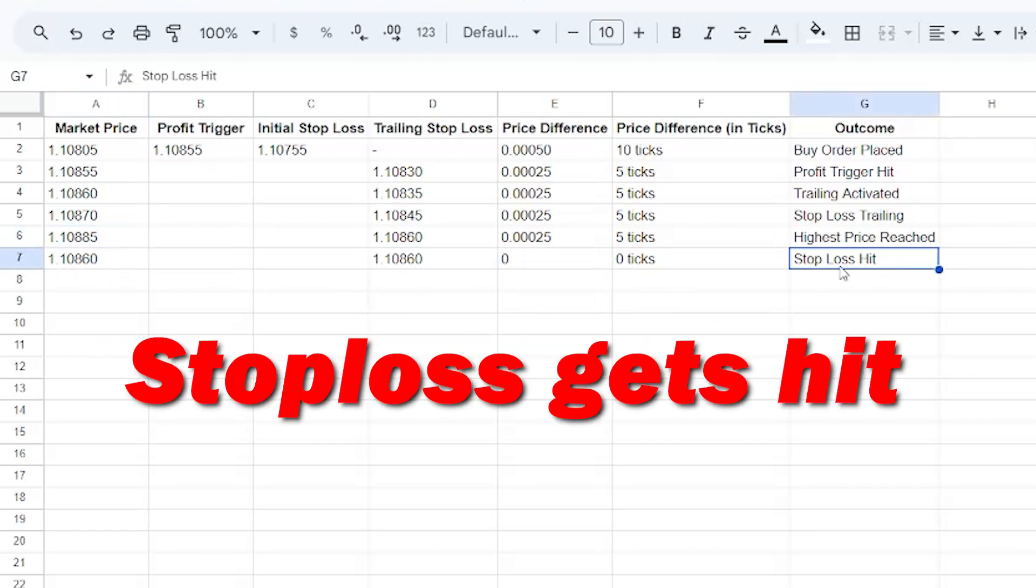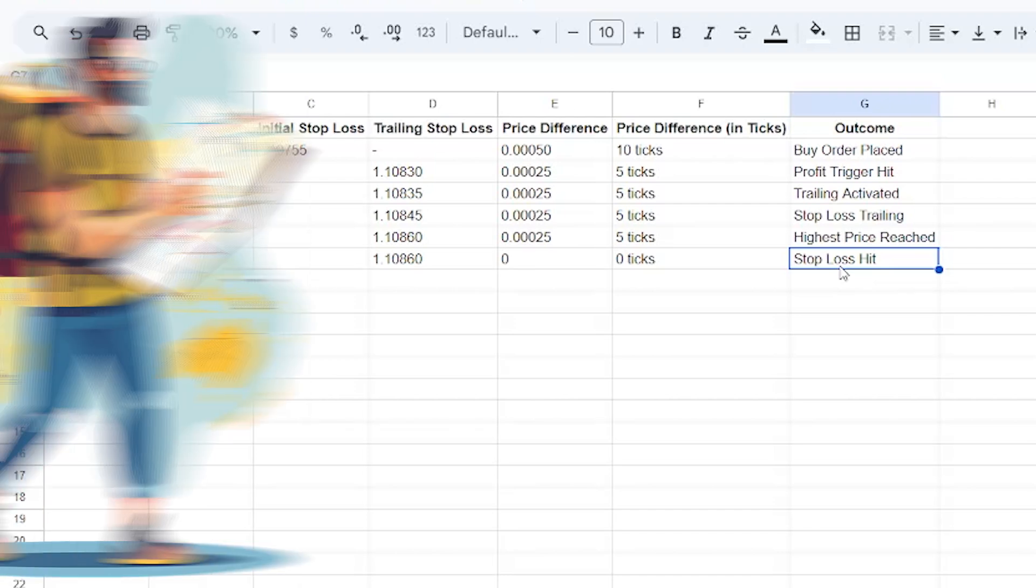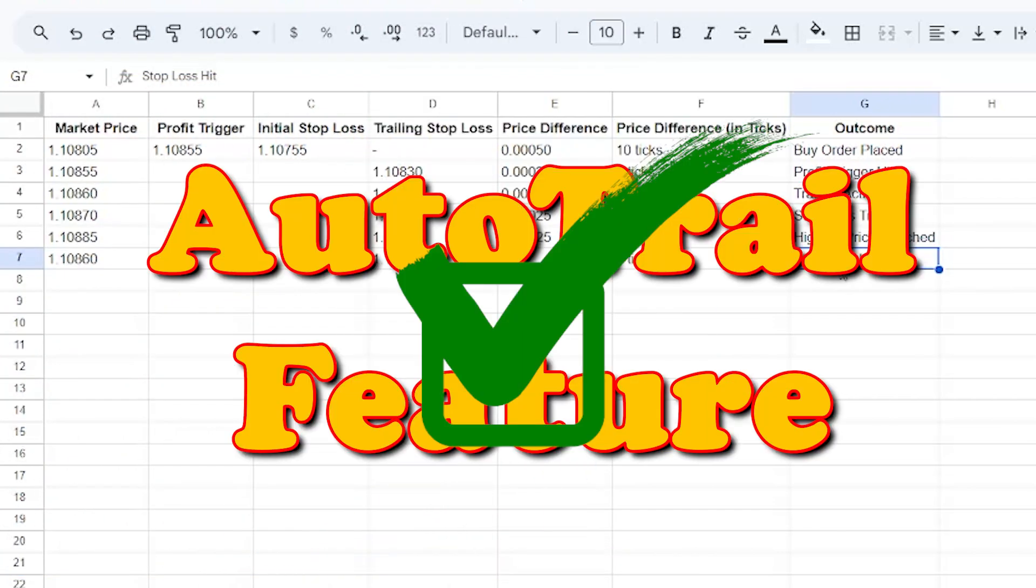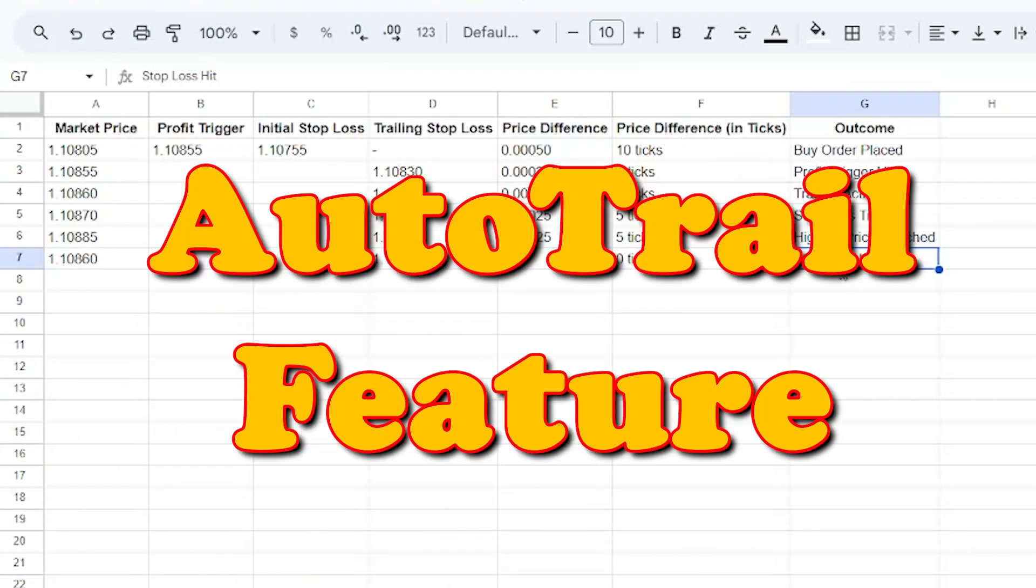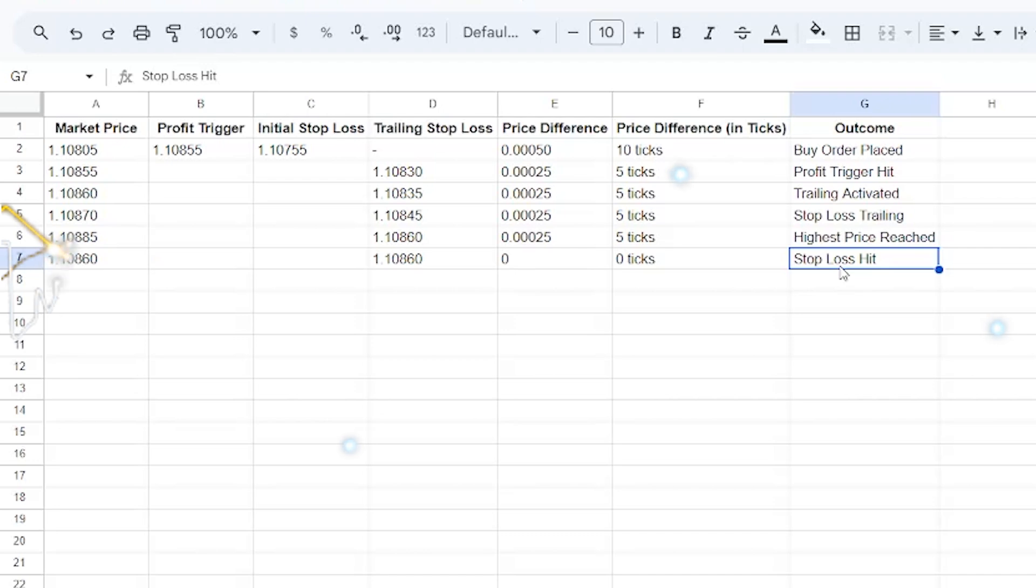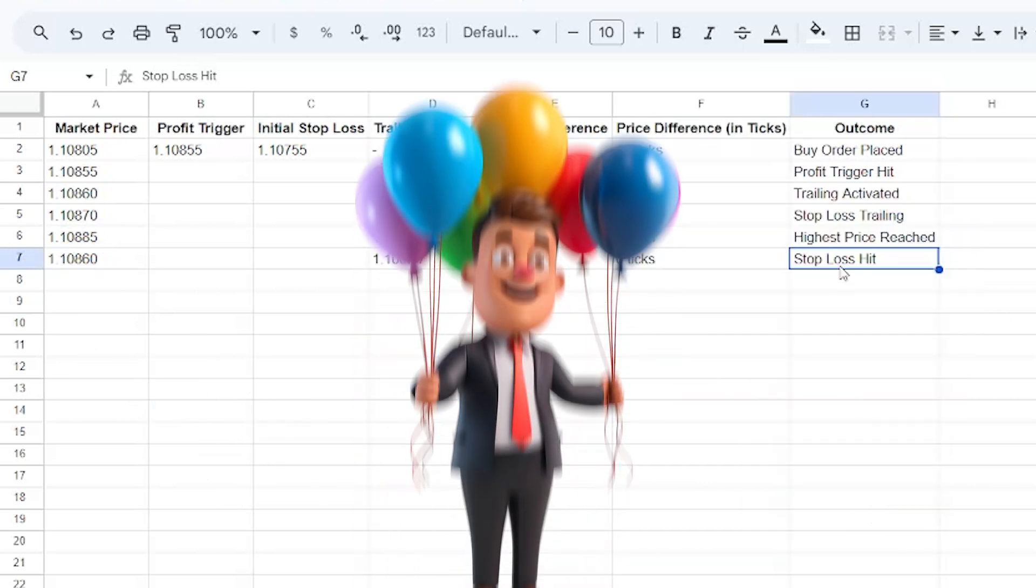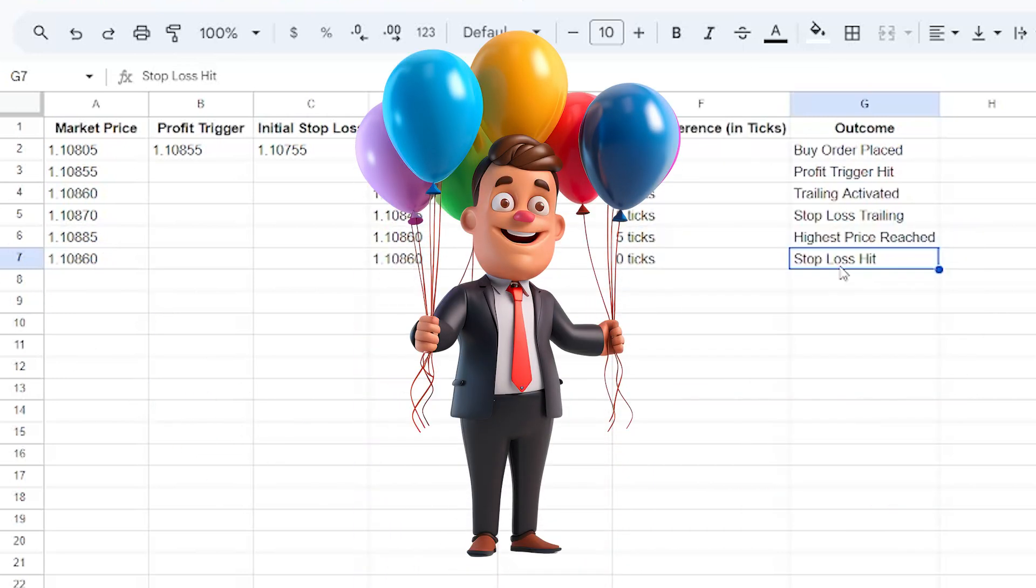So in this way you can use the auto trail feature. It is a great tool to manage your trades efficiently, especially in a fast-moving market like this. By using auto trail, you can focus on other opportunities while your stop loss takes care of itself. Thanks for watching.